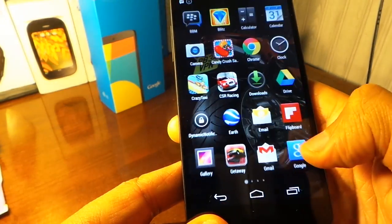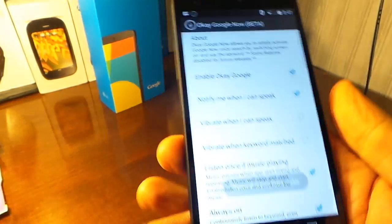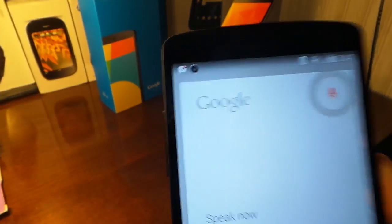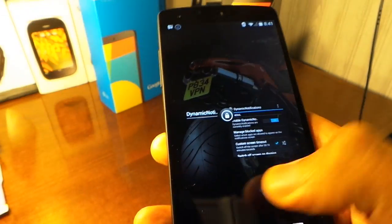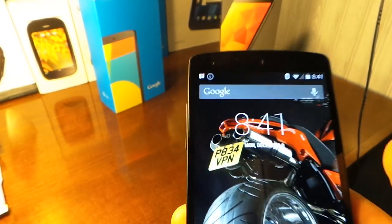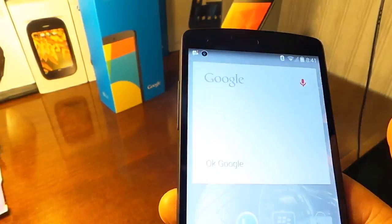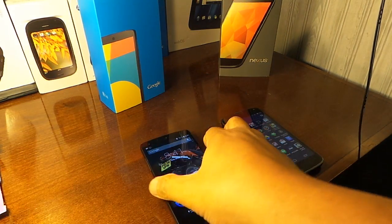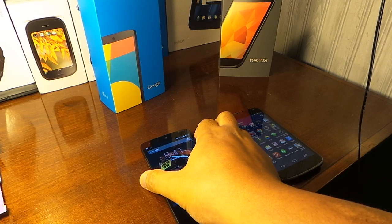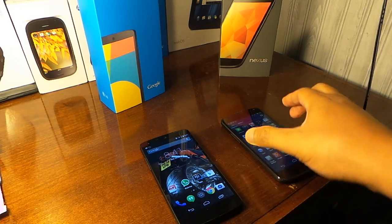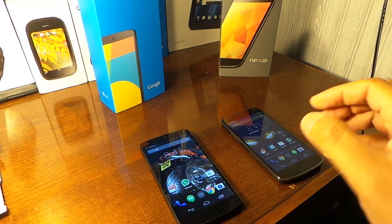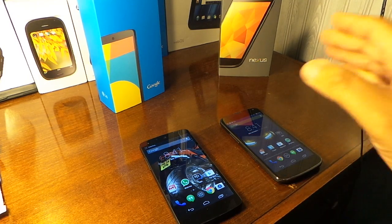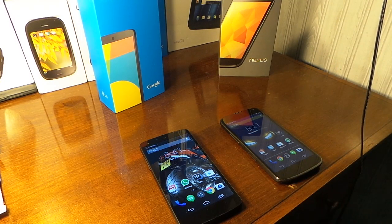On the Nexus 5 I'm also using OK Google Now Beta. You can see it works — that's what I'm using on the Nexus 5.